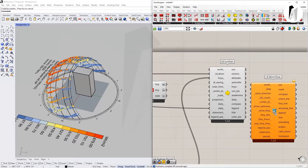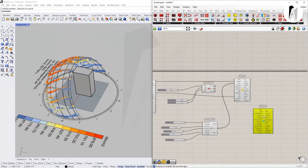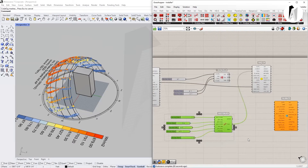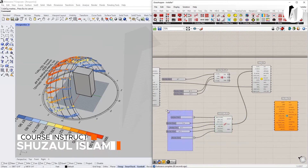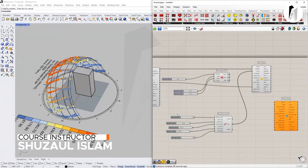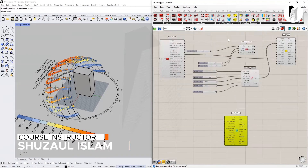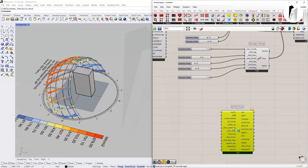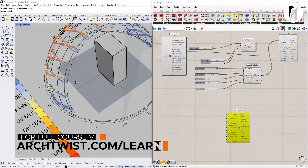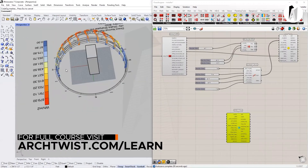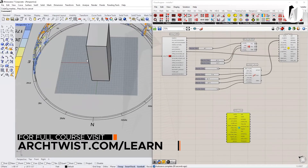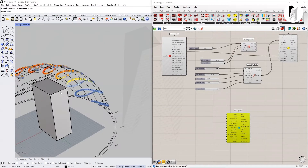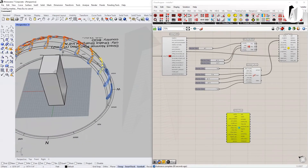This is the wind rose — a very interesting component. This is our building. As you can see, we can see the wind direction and in which direction we can find it.